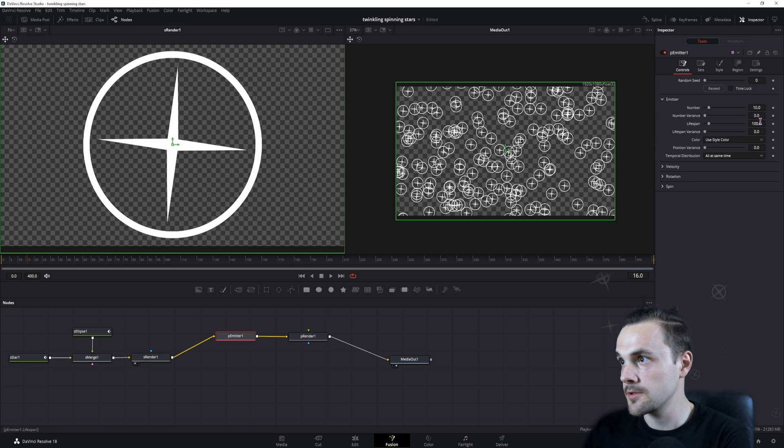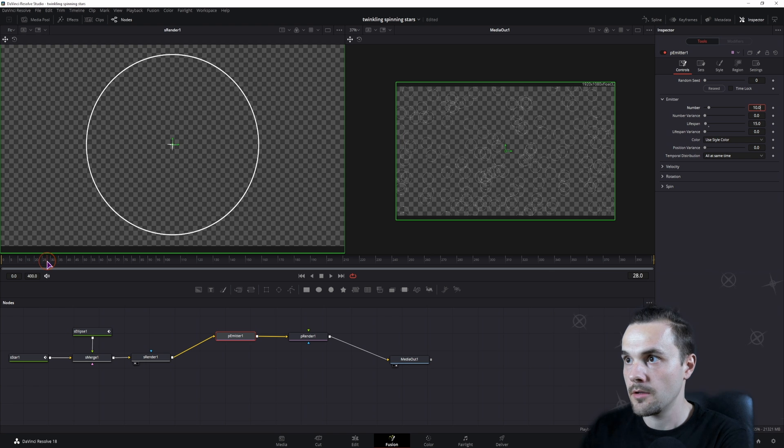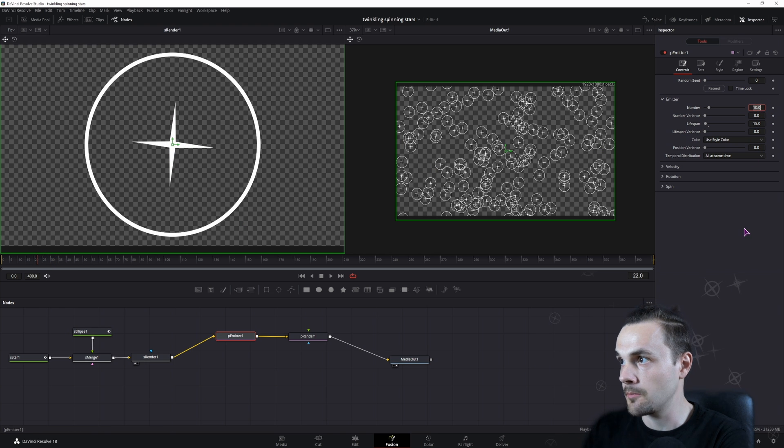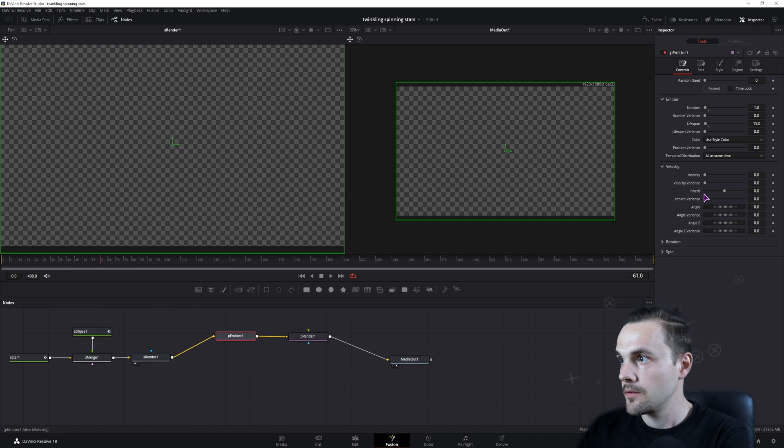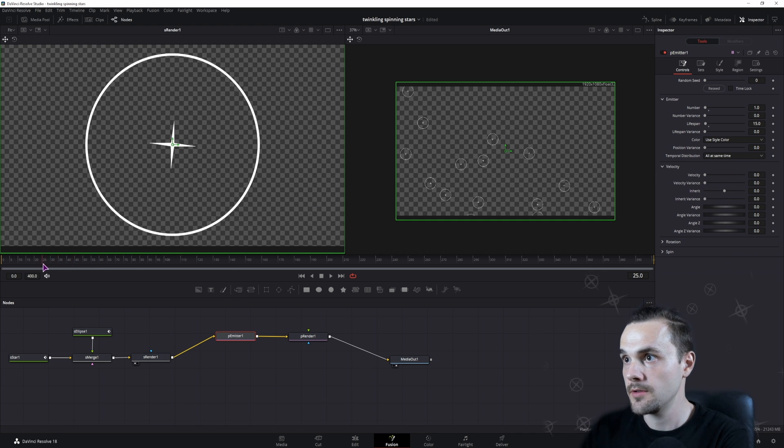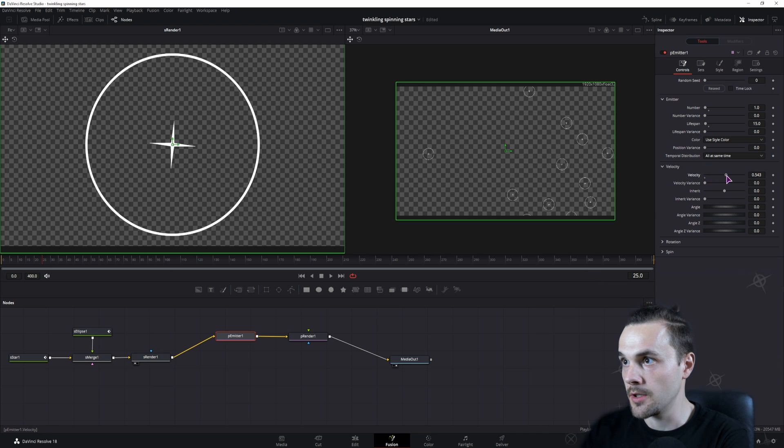First, in the controls, I'll set the lifespan to 15. Now I have a lot of particles, so I'll simply change the number to 1. Then I can also use the velocity.